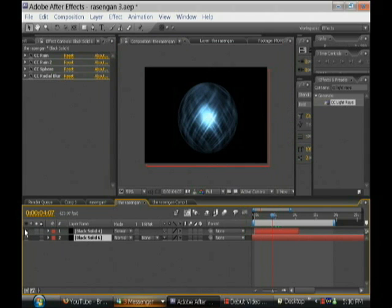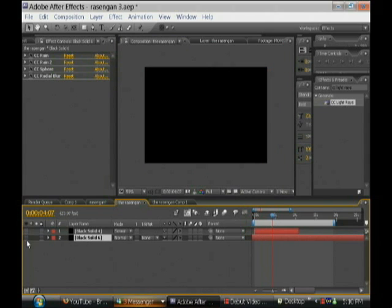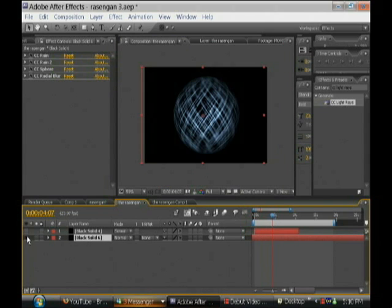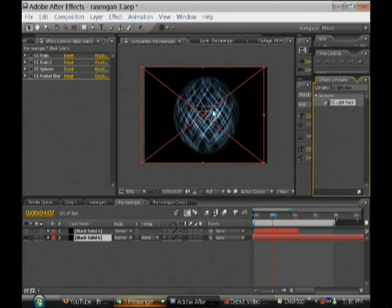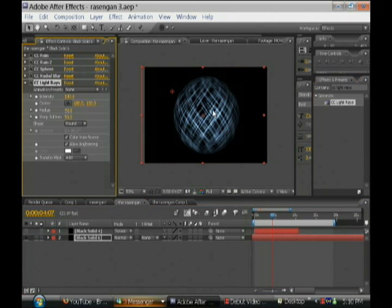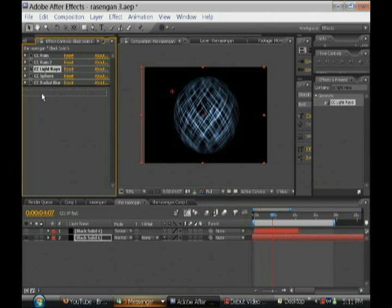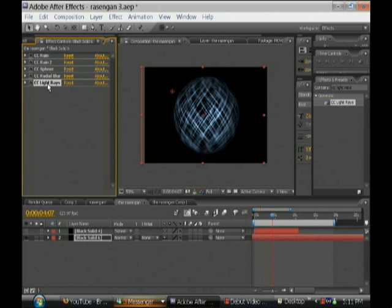So we're going to do that to the thing that you guys have right now, to this one. I'm going to type in CC light rays. So we're going to be dragging the CC light rays effect just underneath the rain effect.